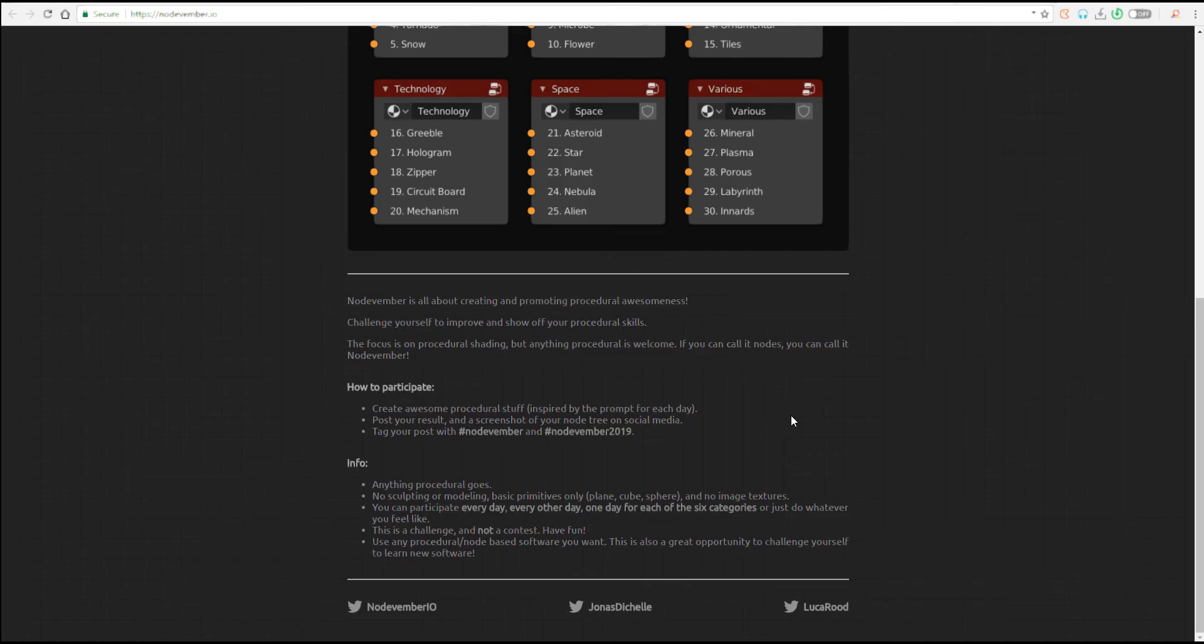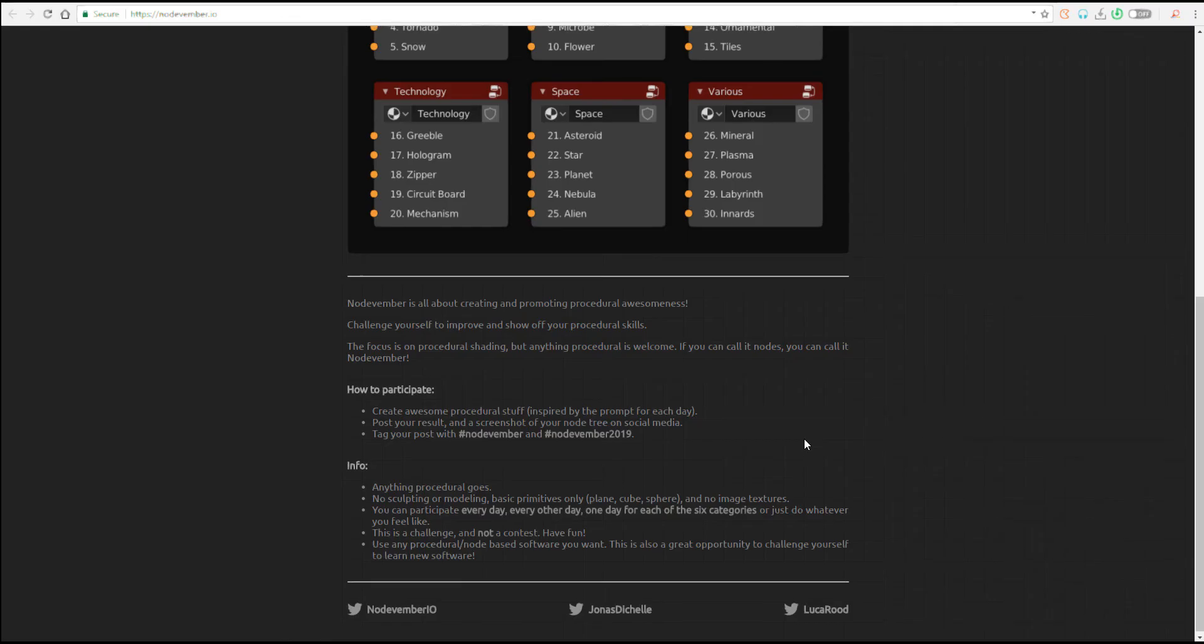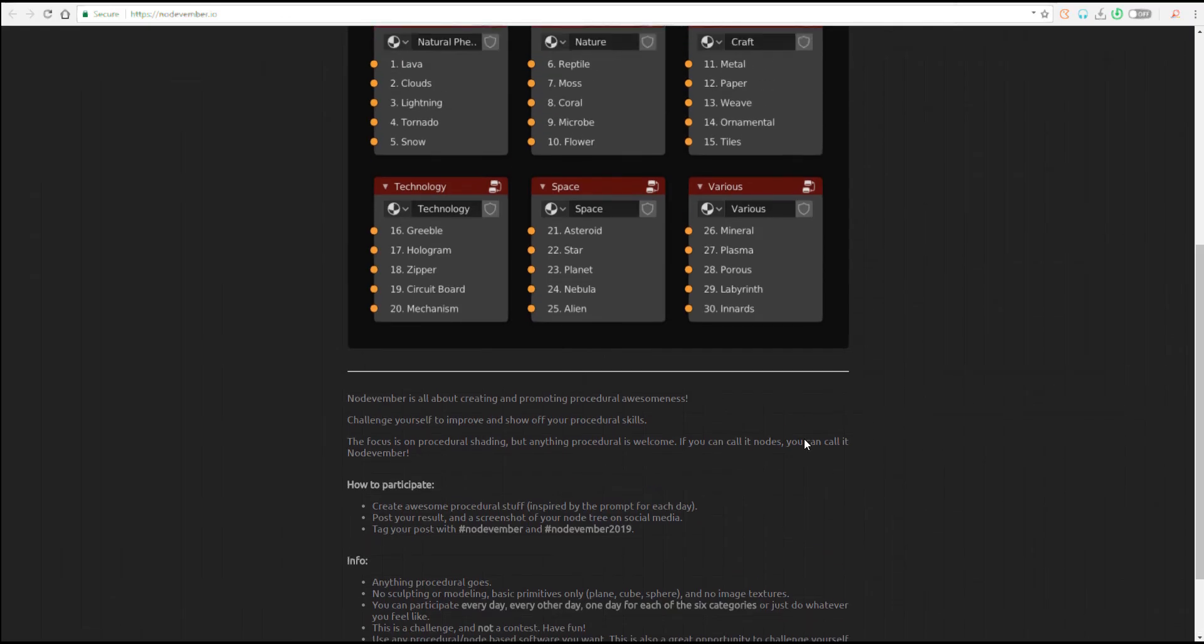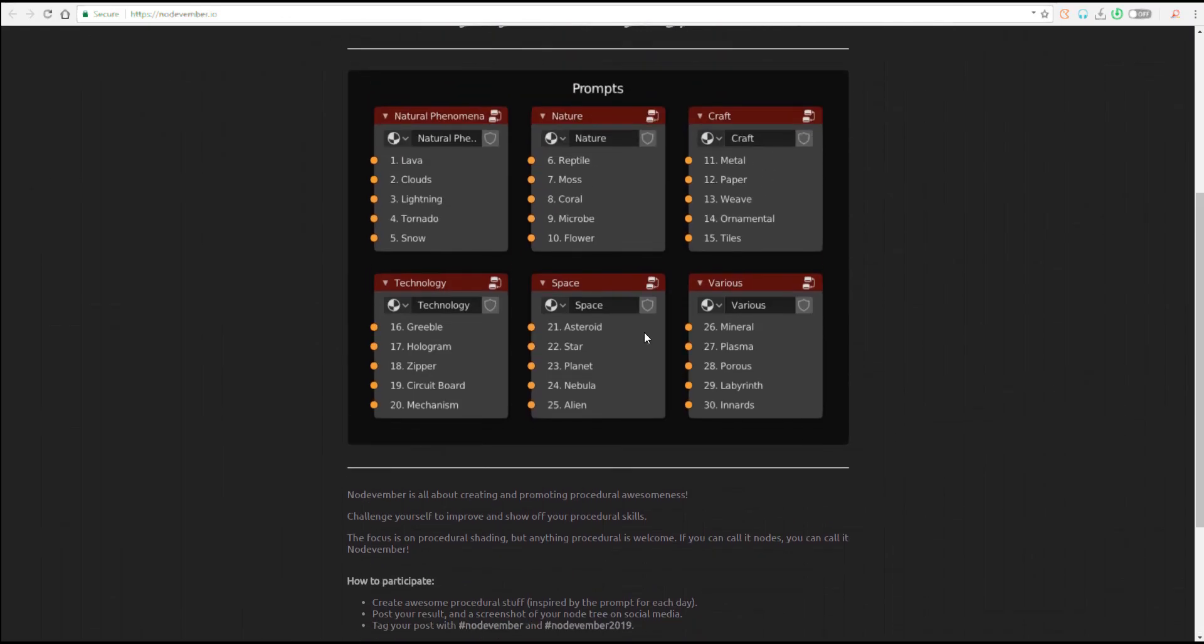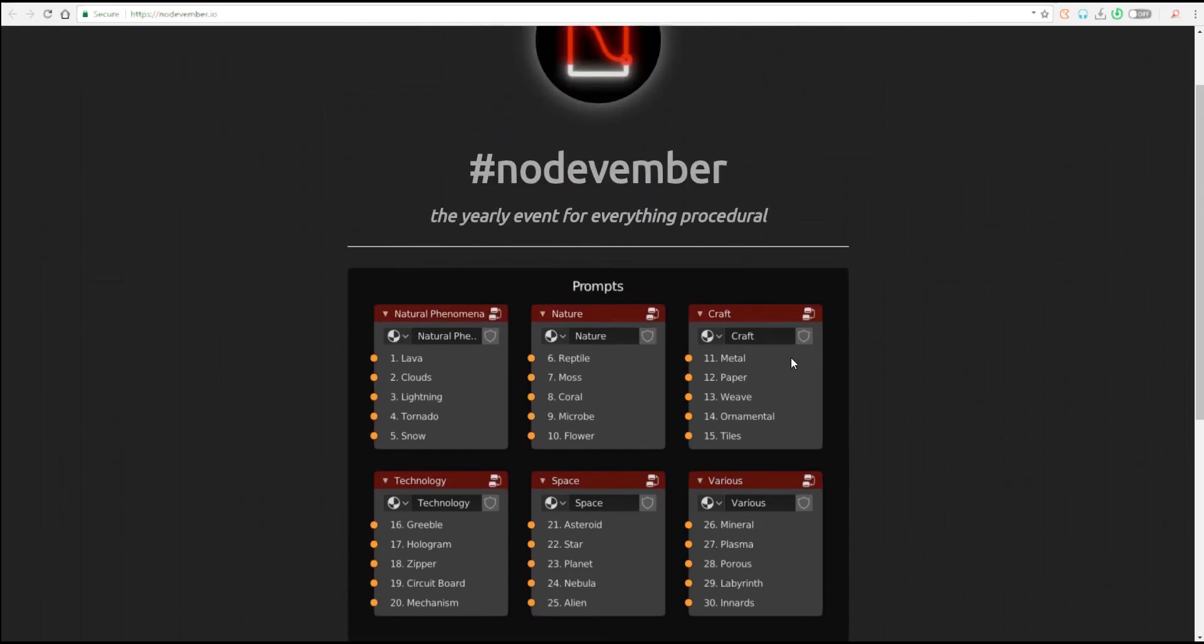At the same time, you probably choose whenever you want to participate, and also this is a challenge and it is not a contest, so you are not by any form compelled to do any of these things. You can literally see that there is no prize money to be won for this.